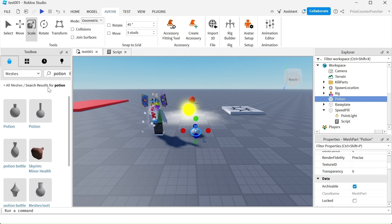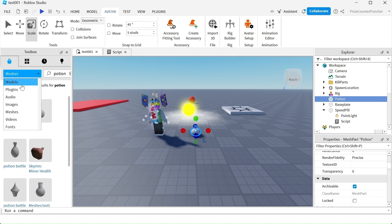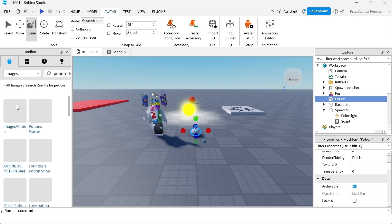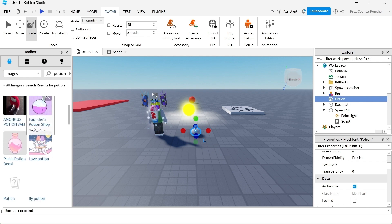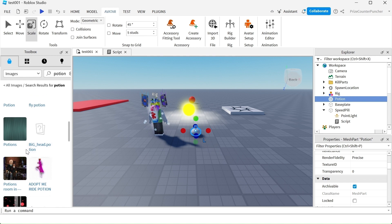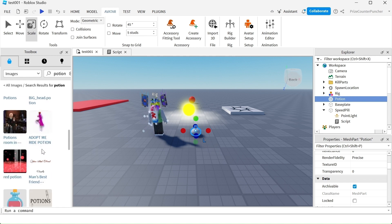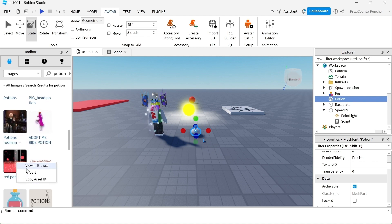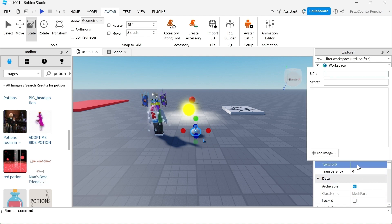We're going to go back to the toolbox and now search for an image for our texture. You can pick any image you want. I'm going to pick this red potion right here. Right click and copy asset ID. Come back over here to the texture ID property, click on that, paste it in, hit enter.